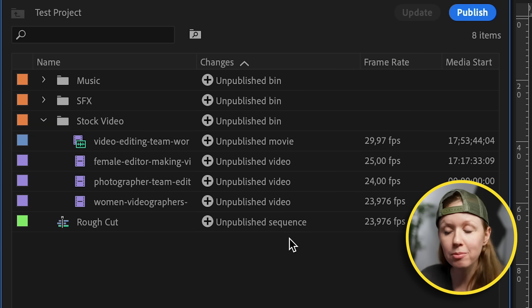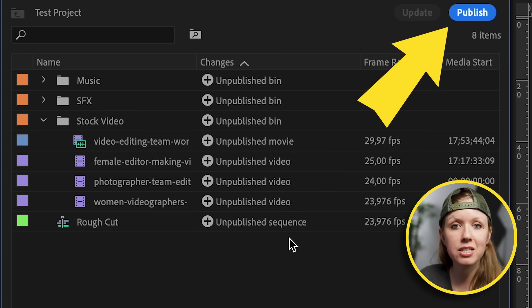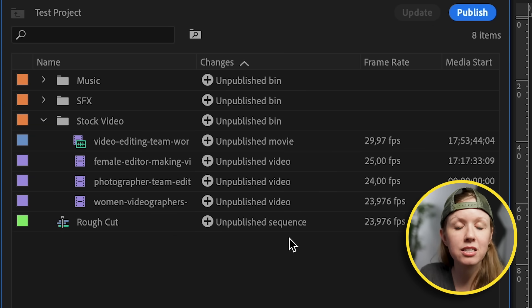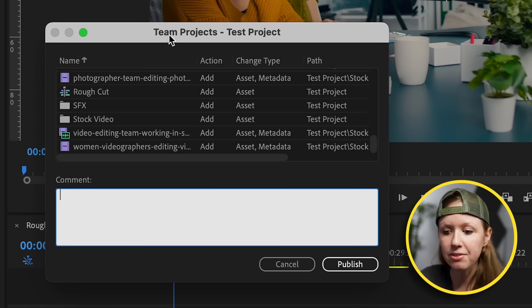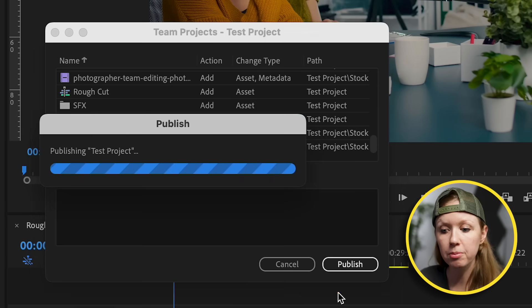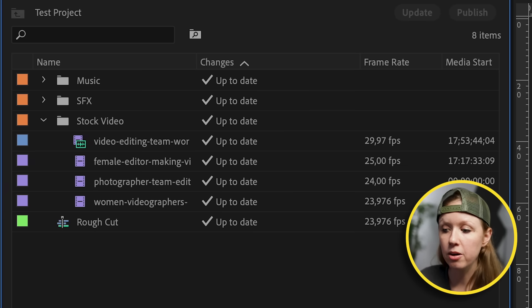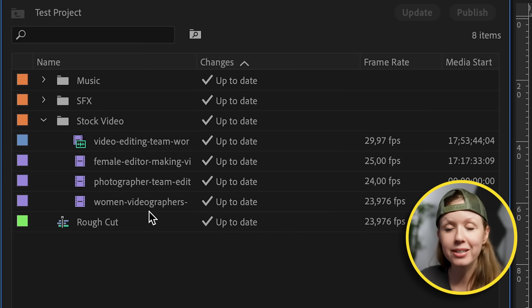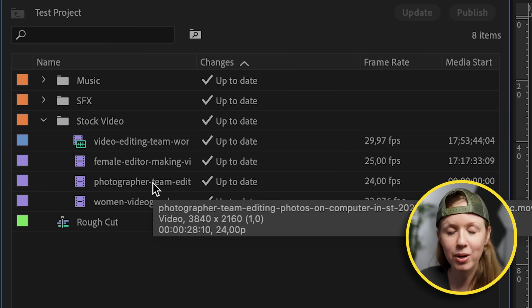That's because I haven't published any of these assets to be updated into the team project — the editor will not see it if I do not click Publish. Since I've imported all the assets and I'm ready to hand it off to the editor, I'll click Publish. It will ask if you want to publish all of these, and I'll select Publish. Now it says it's up to date, so when my editor opens the team project, she will see my sequence and all of these assets as well.